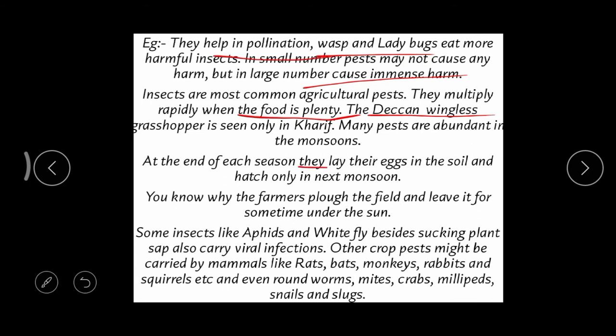Most diseases are more prevalent in the rainy season as disease-causing organisms become very active. At the end of each season, insects lay their eggs in the soil and these hatch in the next monsoon, affecting the next crop. That is why farmers plough the soil and expose it to sunlight for a few days before starting cultivation — to kill any such eggs or insects.